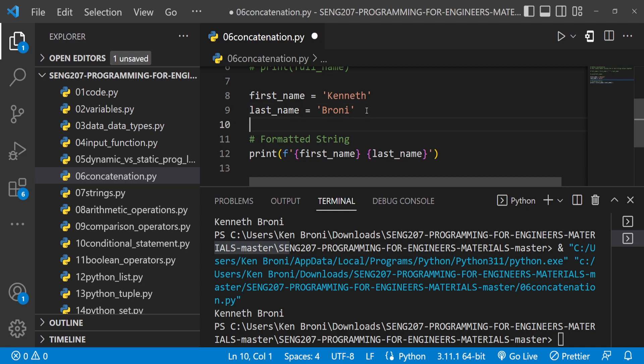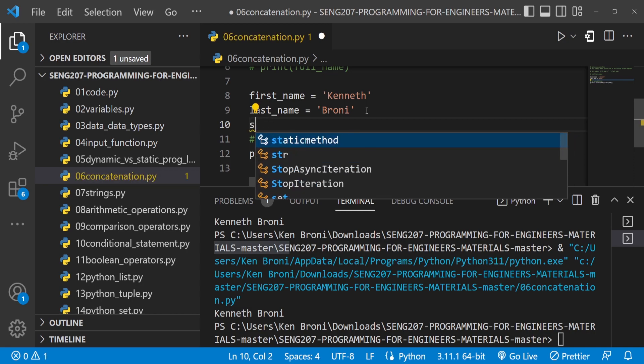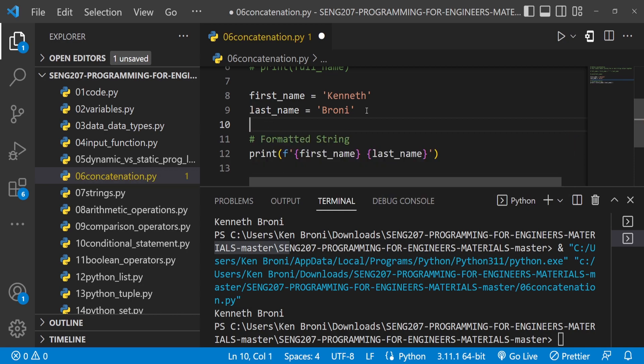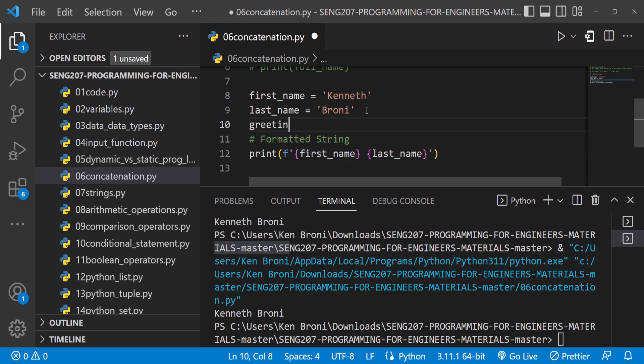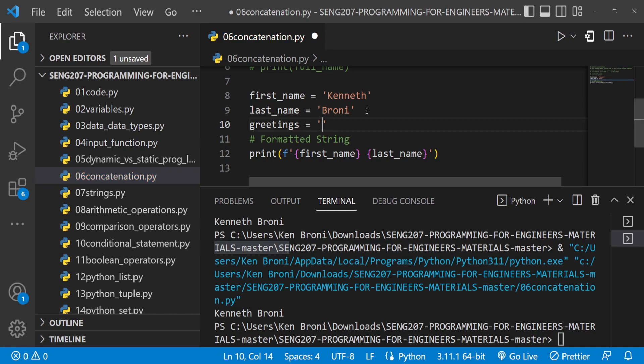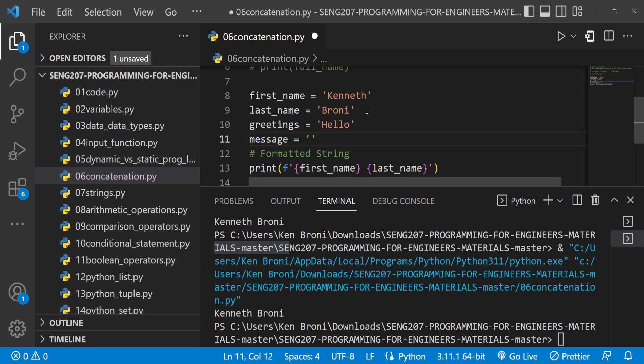Let me create a variable called greetings. The greeting variable is Hello. Let me have another variable called message, and the message is learning programming is easier with Python.